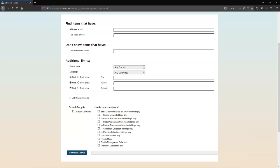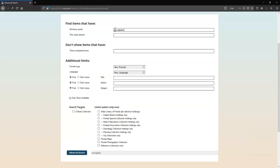Let's try a detailed search for documents about the Everglades that are specifically from one agency, the South Florida Water Management District. I'll type the term Everglades into Find items that have all these words. I'm going to exclude tourism by typing it in the field labeled Don't Show items that have these unwanted terms.